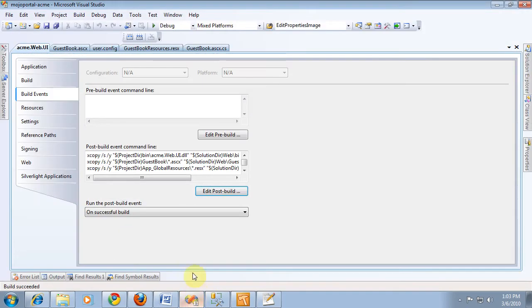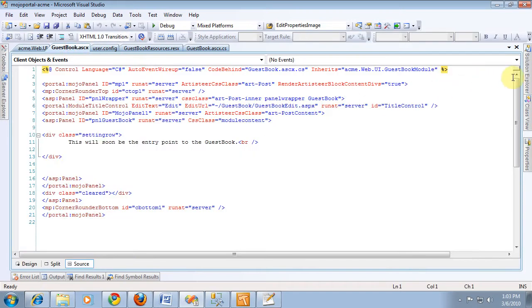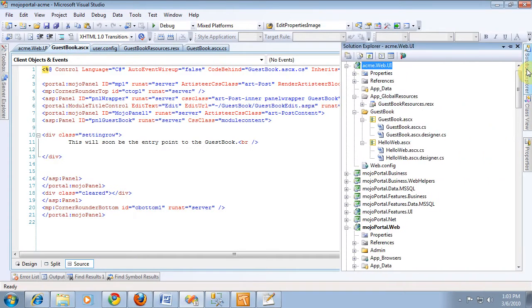Picking up from where we left off in the last clip, we've created our table and we've created some stored procedures that we think we're going to need.